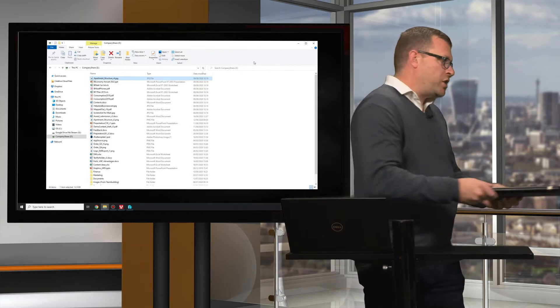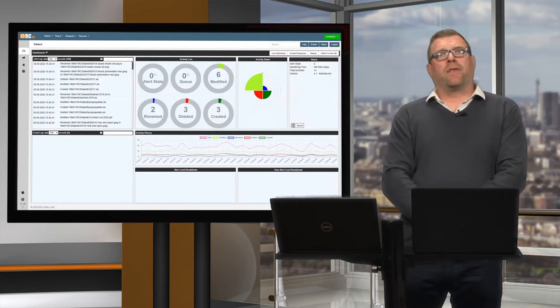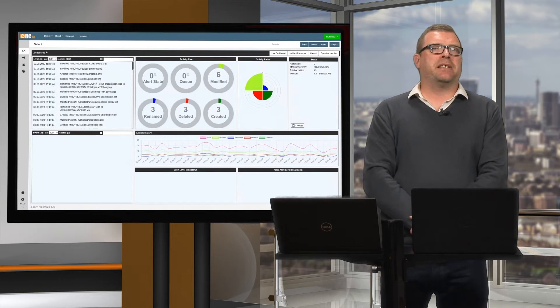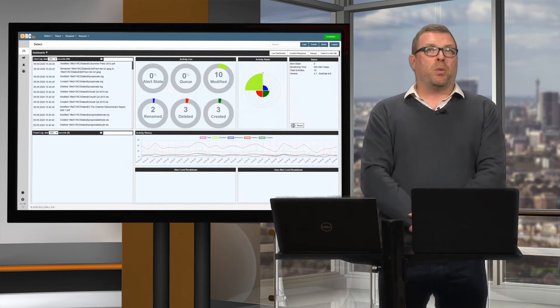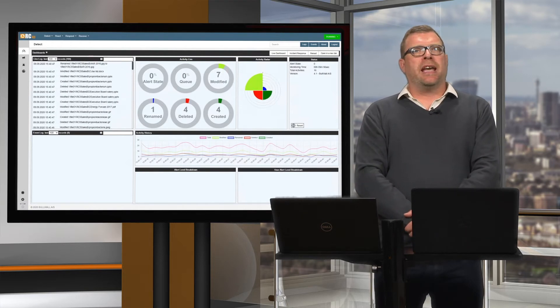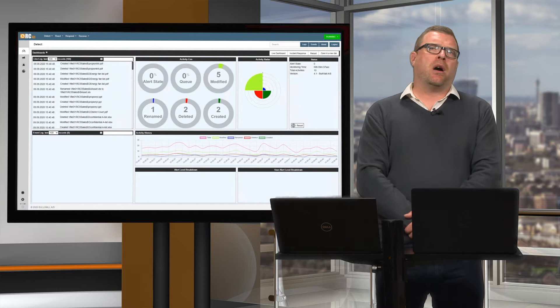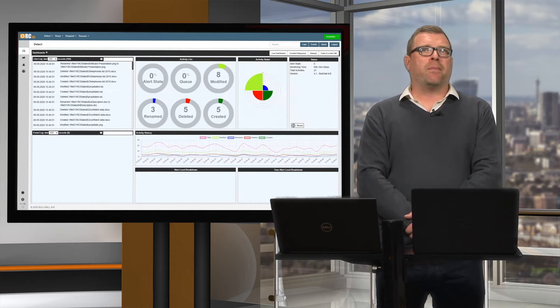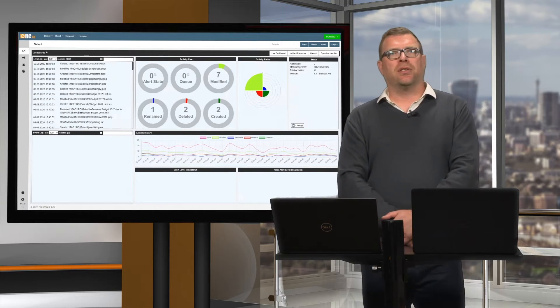It really is an instant response. But what about organisations that host their files in the cloud — in Office 365 or Google? The use of cloud-based solutions does still pose a risk to companies' data, but we've got that covered too. I'll show you how RC can detect illegitimate encryption in the cloud via one of our cloud integrations.